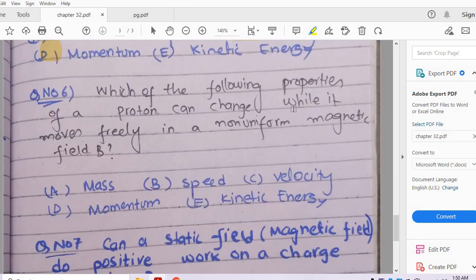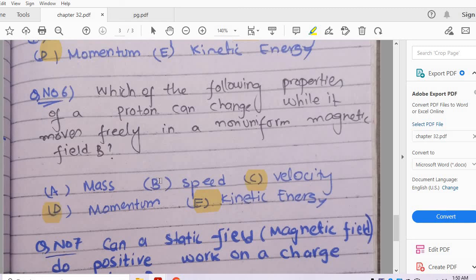Question number 6: Which of the following properties of a proton can change while it moves freely in a non-uniform magnetic field? When a particle moves in a non-uniform magnetic field, its kinetic energy, velocity, momentum, and speed can all change.